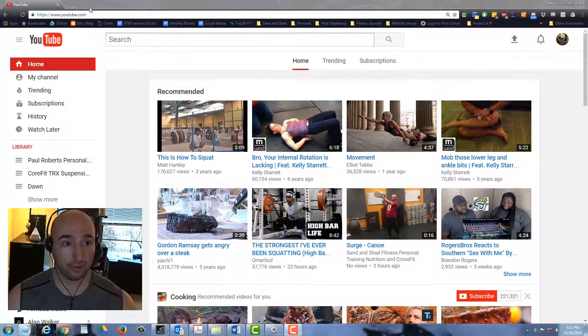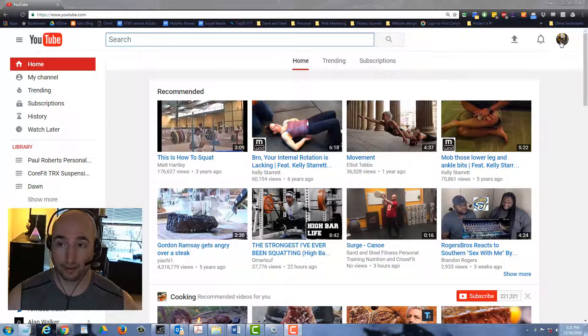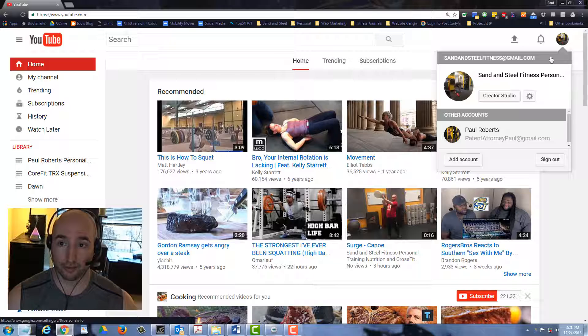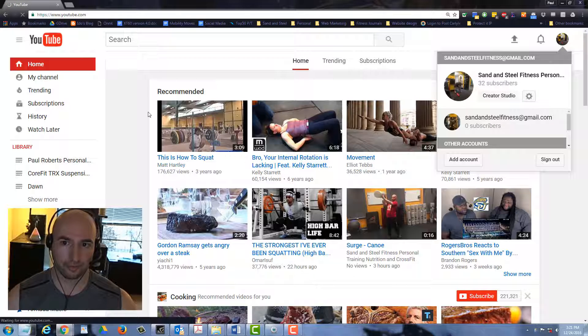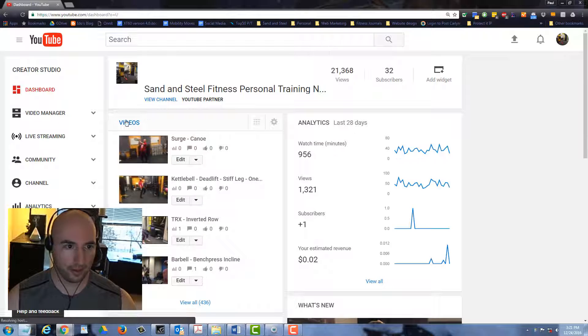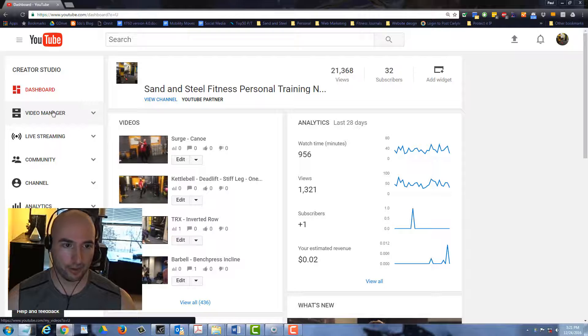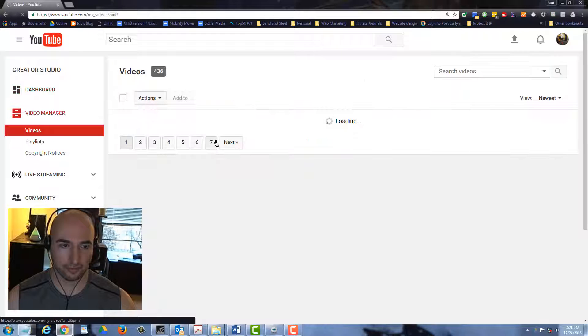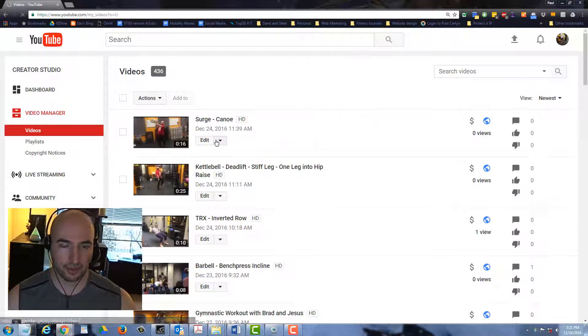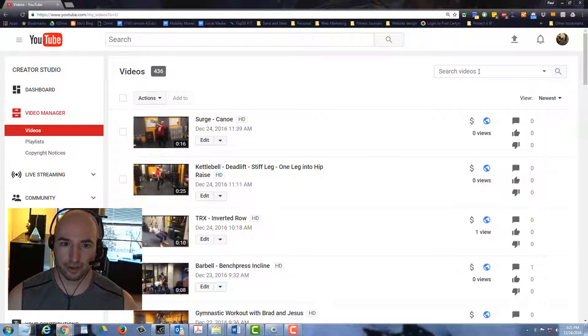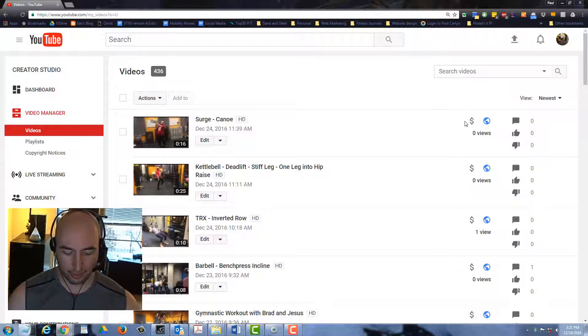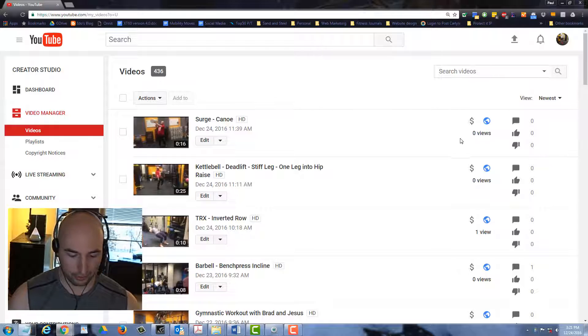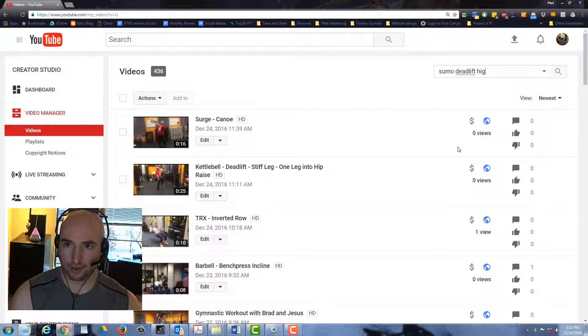To do that you just go to YouTube and then you go to our channel. Easiest way, go to your creator studio and then you go to your video manager. And you search. One of the videos I recorded was a sumo deadlift high pole, so let's see if that movement is already in.